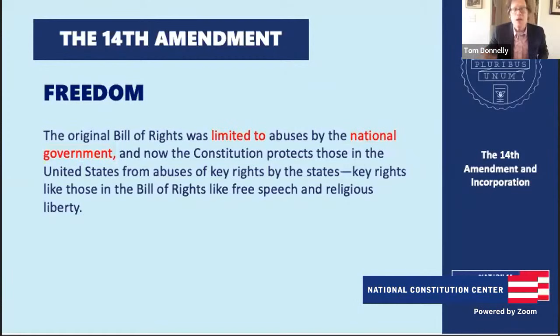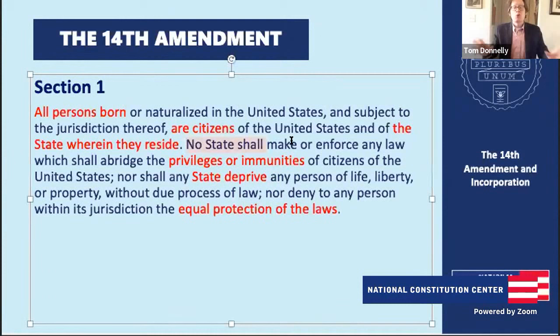With the 14th Amendment, the Constitution now protects rights when the states abuse them. So if you're a governor, a state legislature, or a police officer violating a key Bill of Rights protection like speech, religious liberty, or the right against unreasonable searches and seizures, the Bill of Rights now applies against those abuses. The big word for this is incorporation.